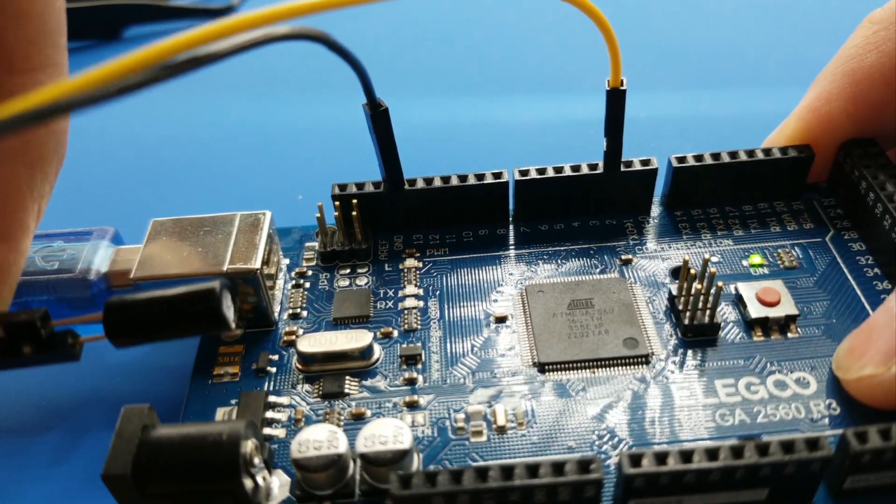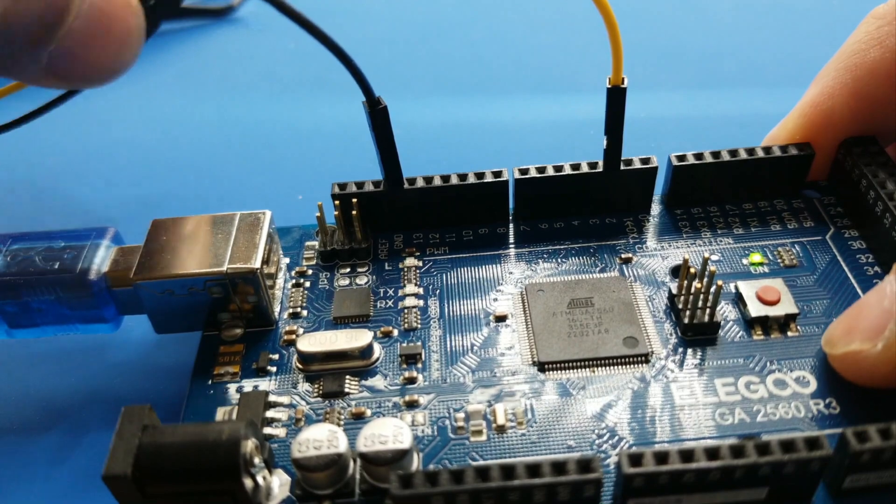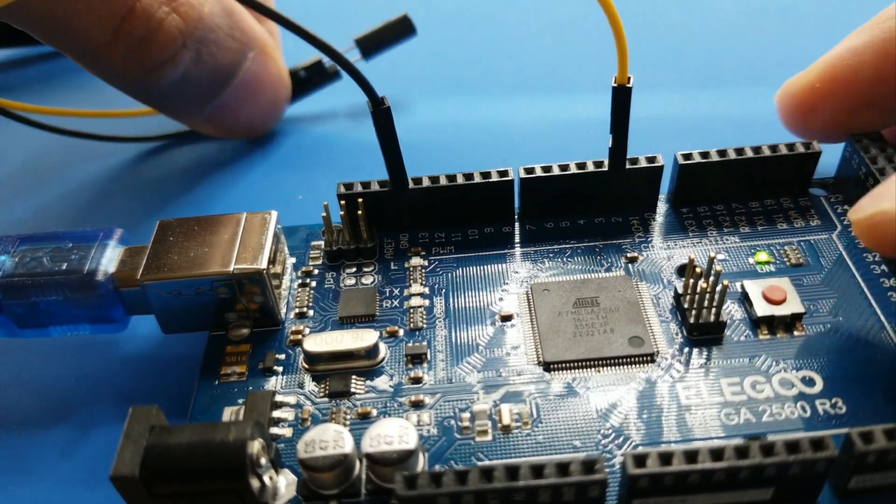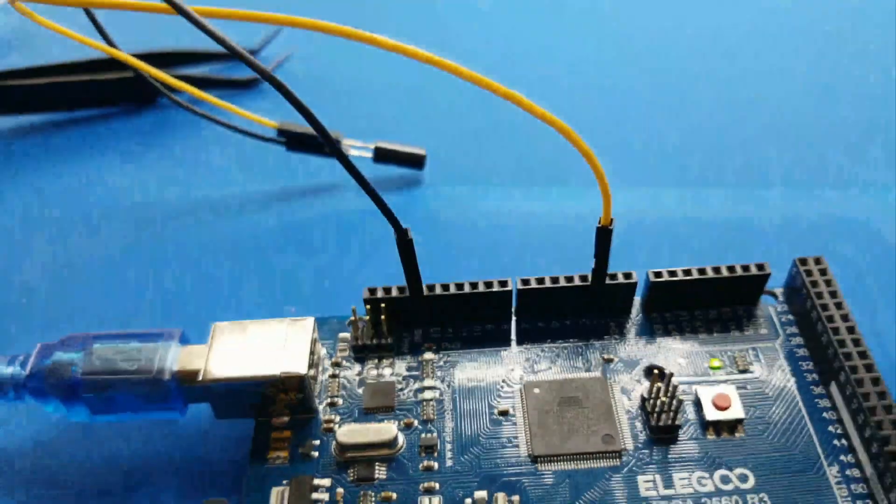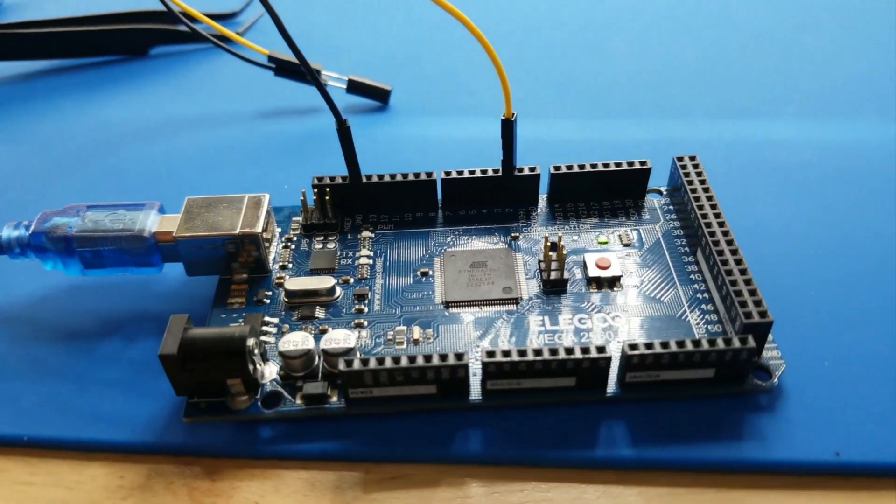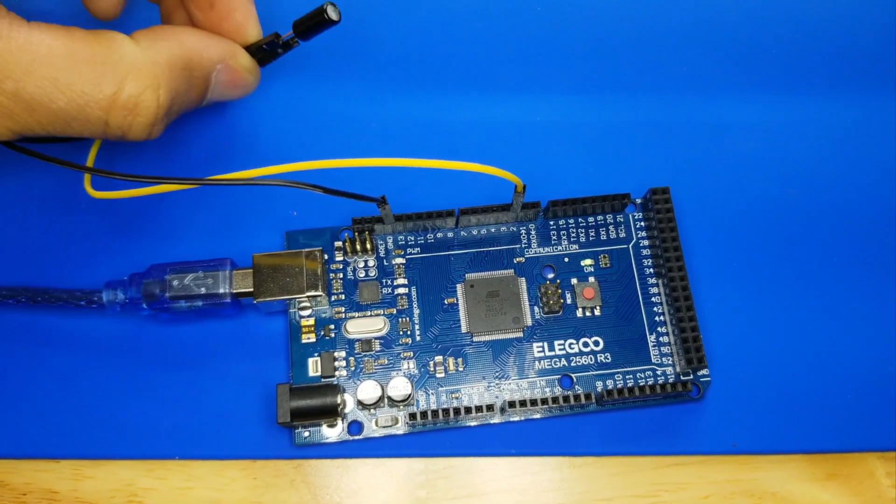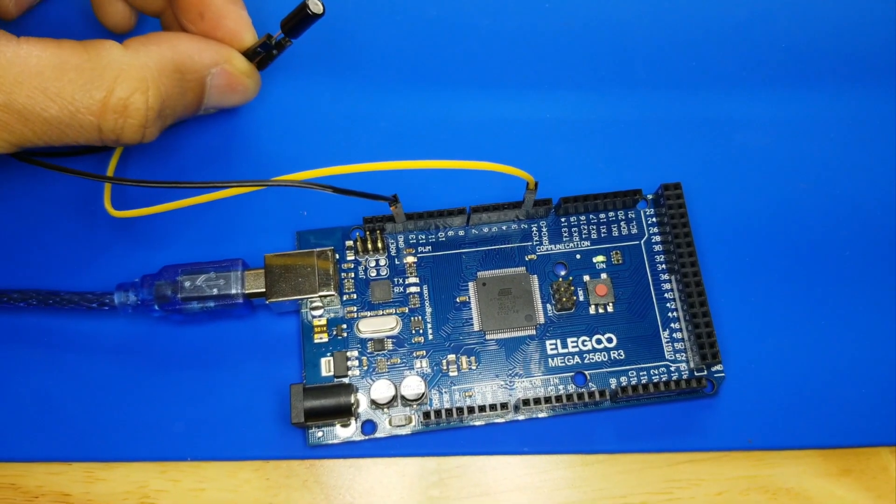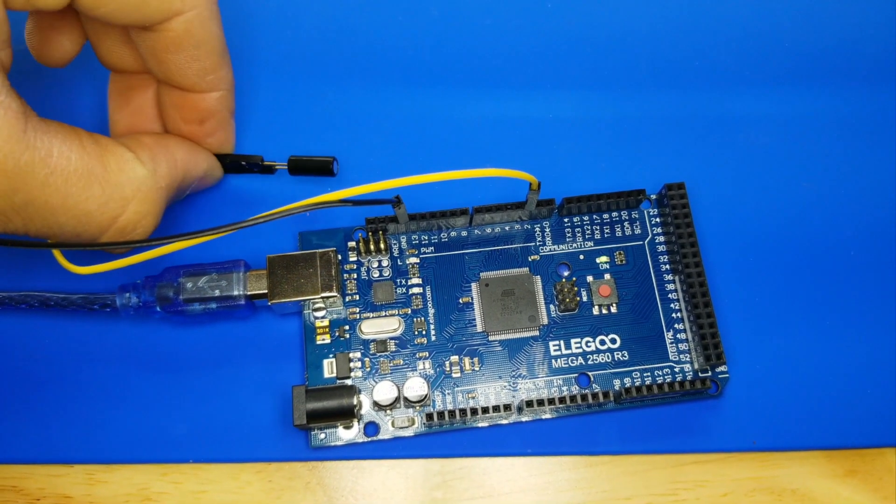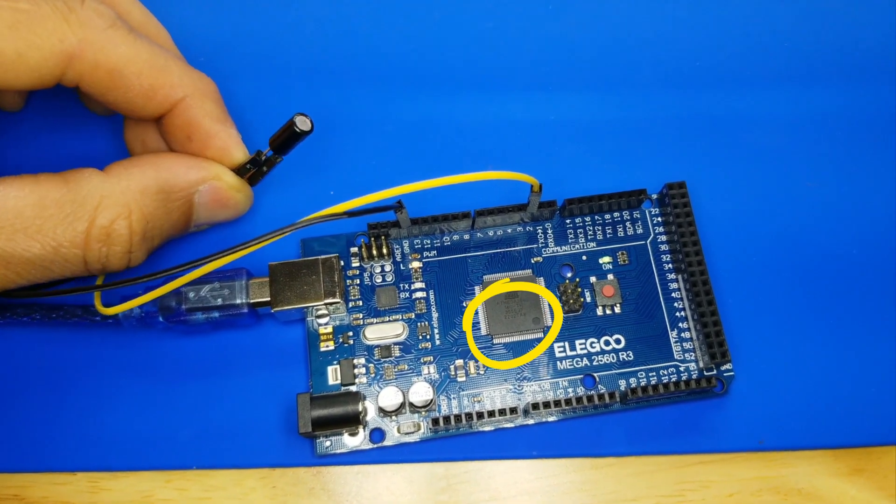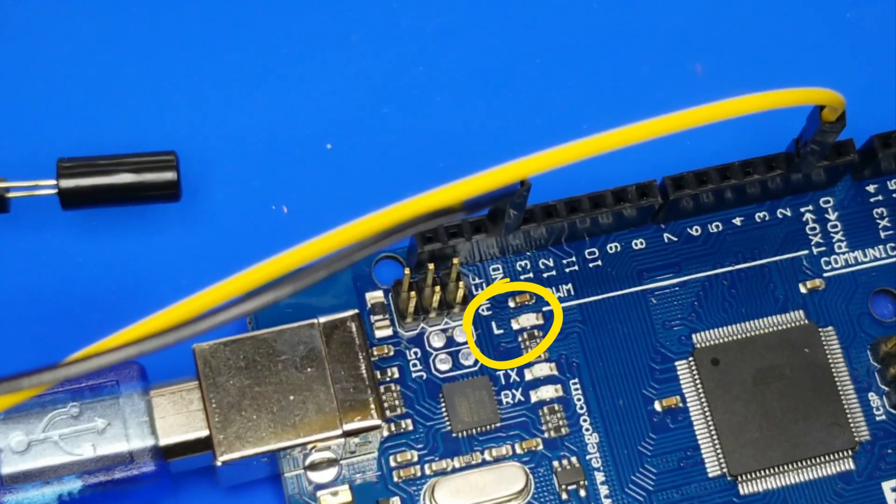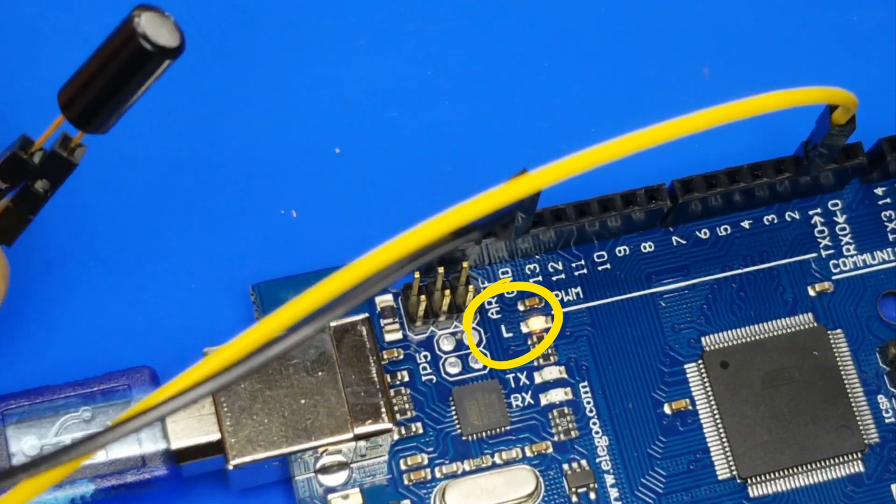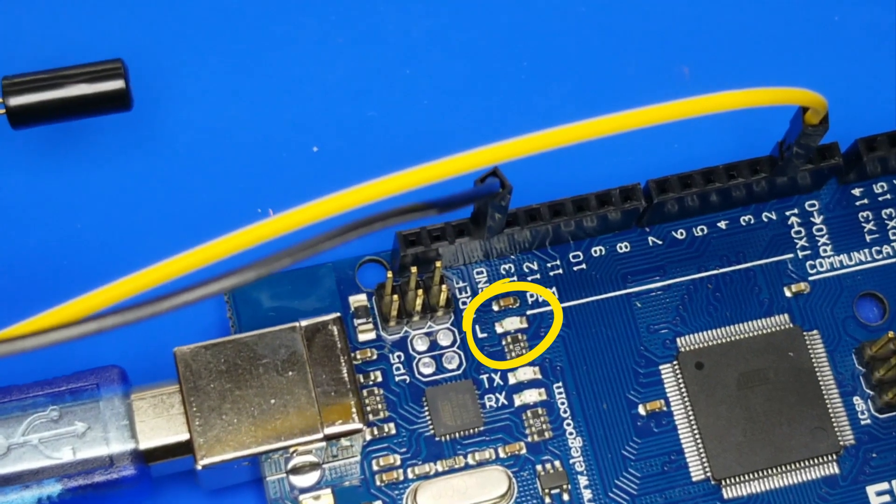While not as precise or flexible as a full accelerometer, tilt switches can detect motion or orientation. Another benefit is that the big ones can switch power on their own. Accelerometers, on the other hand, output digital or analog voltage that must then be analyzed using extra circuitry.